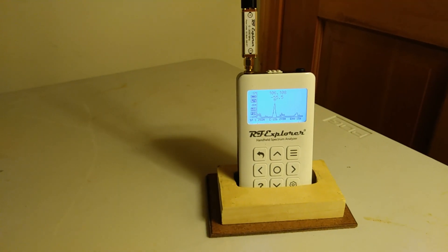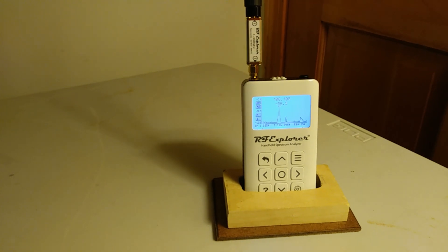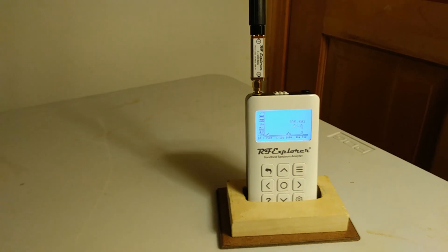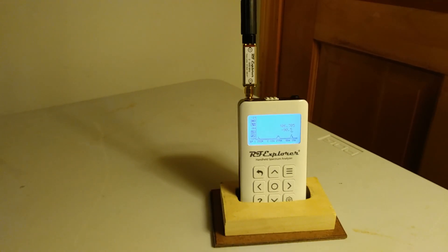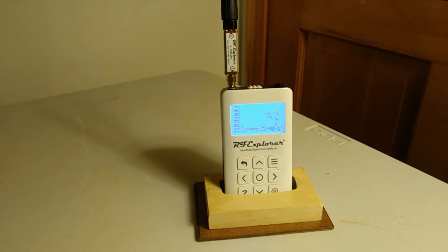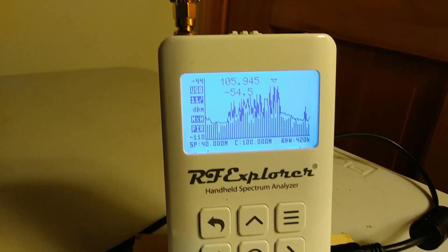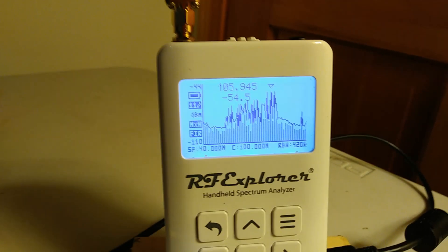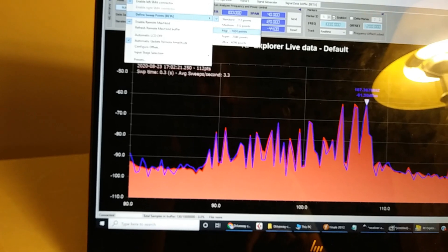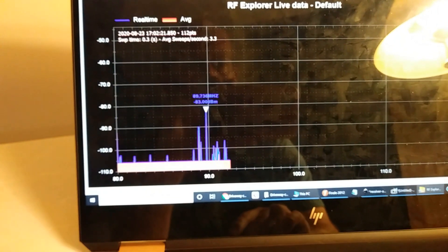So the RF Explorer gives you ways to understand what other devices are broadcasting out there, what frequencies to choose, and measure the strength of your own stuff. We can also plug the RF Explorer into a computer and get much better resolution and see the individual channels.